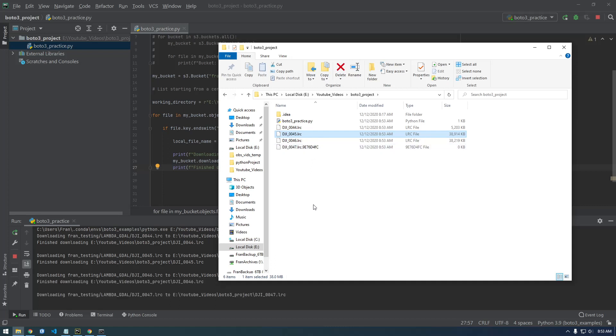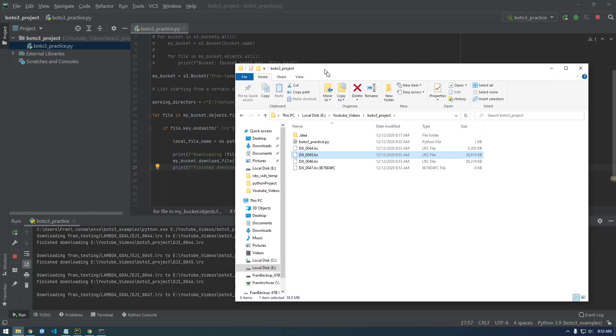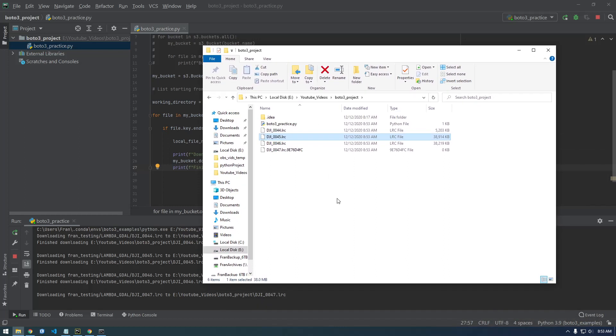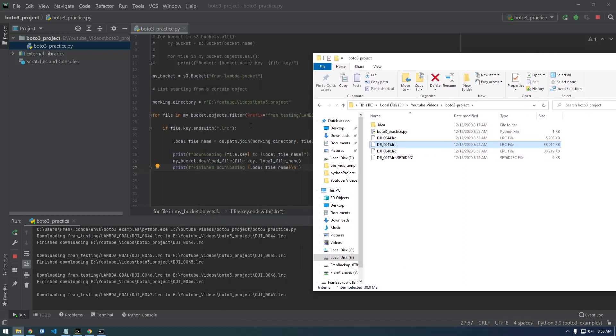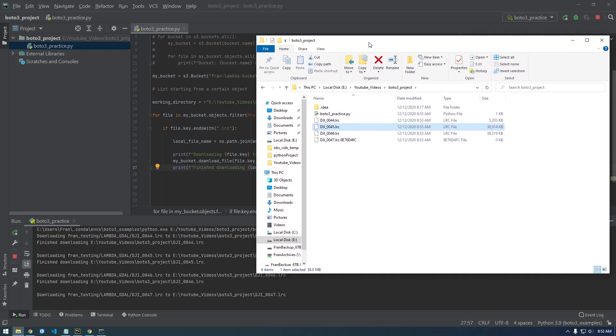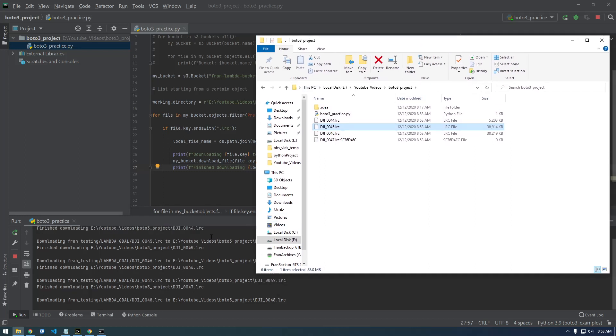So this is pretty cool. And yeah, that is how you download stuff with Boto3. I'll put this code on GitHub. And yeah, in the next video we're going to talk about how we can upload. So instead of downloading, just how we can upload. And that's also useful. So yeah, stick around and watch that one. Thanks.